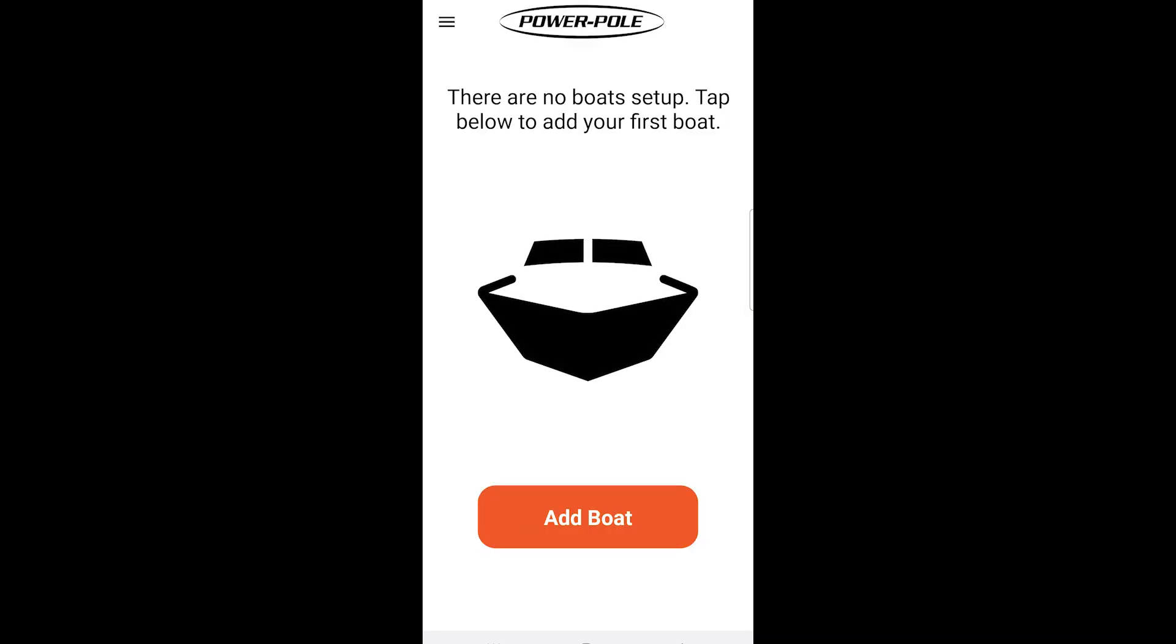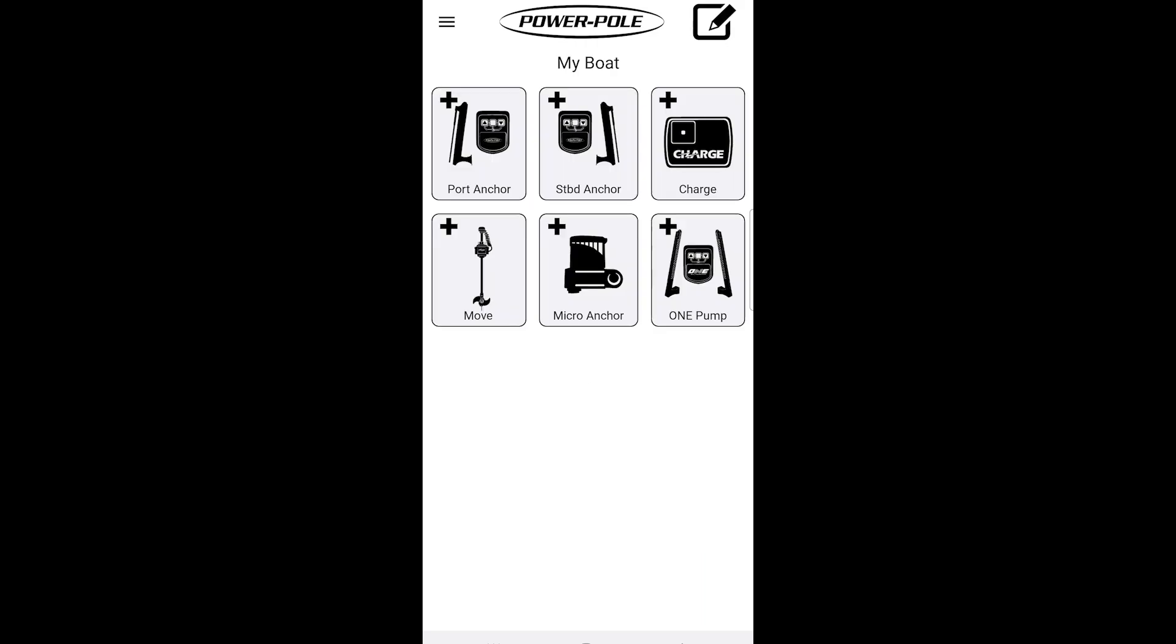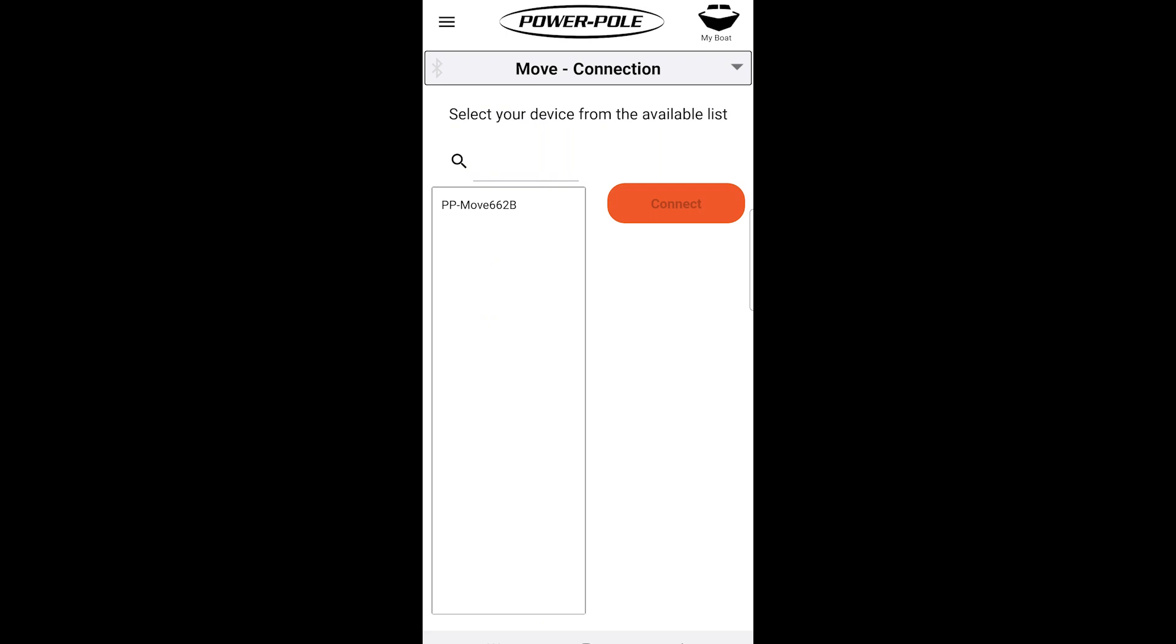This is where we need to add our boat. Select add boat, select move, then select our device and press connect.